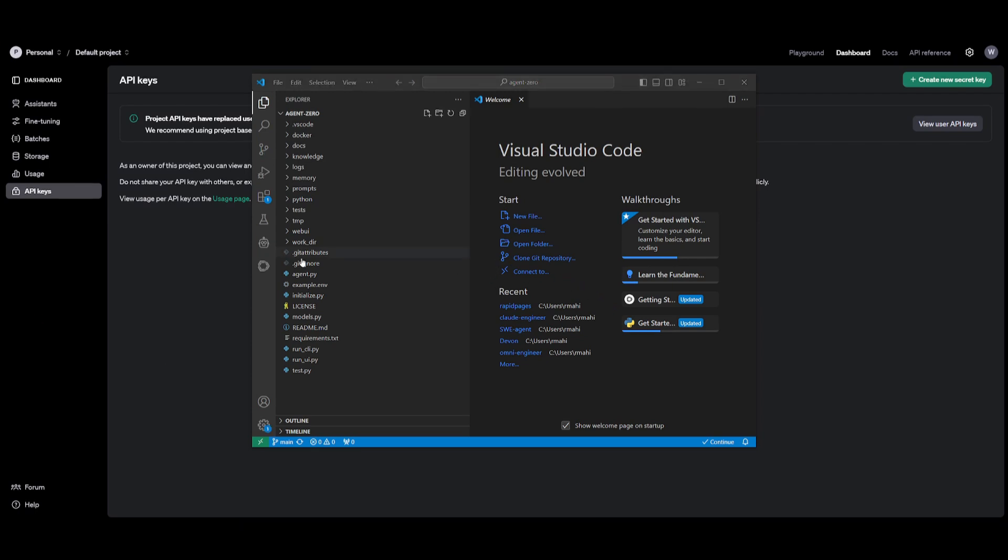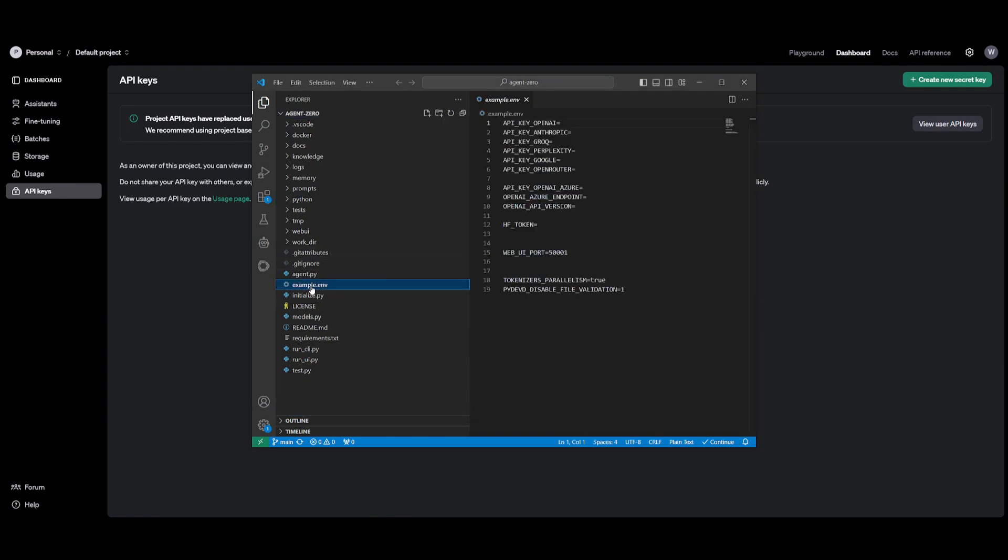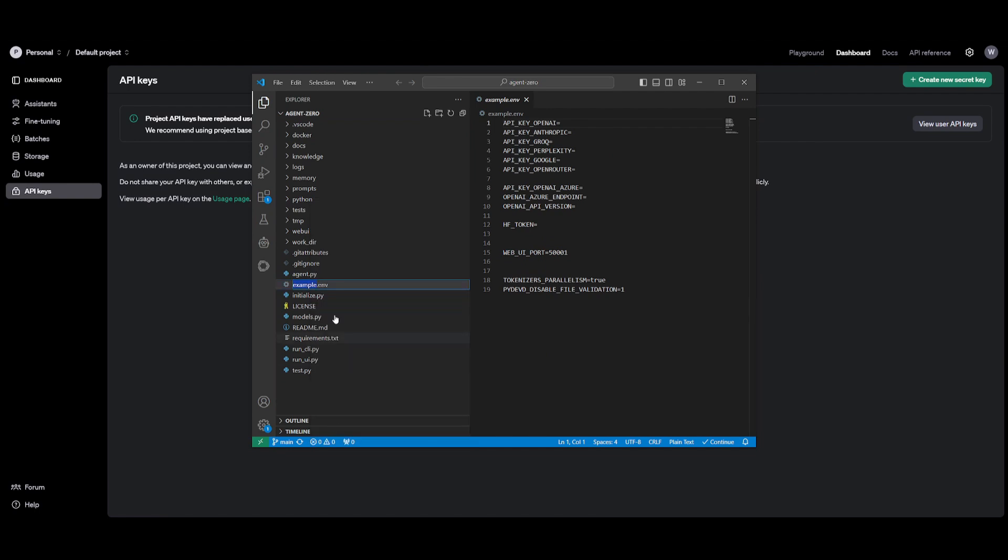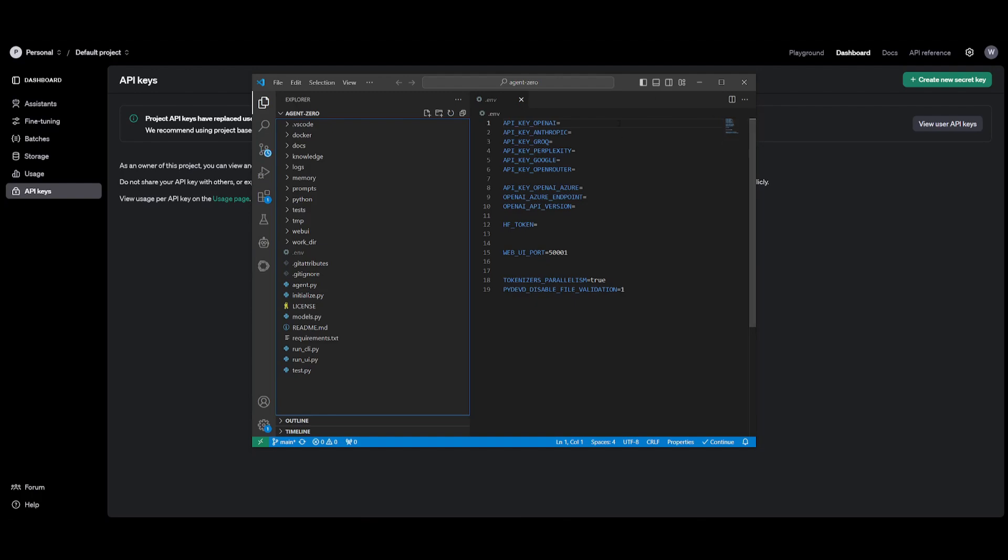So now that you have this opened up, you're going to now need to add the configurations. So what you want to do is head over to the example.env file. And what you want to do is right click on it first, click on rename, and just get rid of the example. And then you can input the API keys that you want to work with.